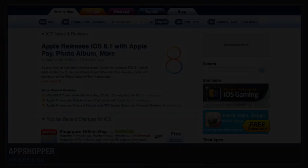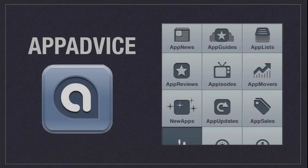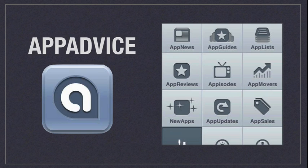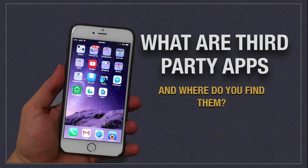The last one we're going to look at is called App Advice. It gives you app reviews, updates, and sales, and tells you when paid apps become free. It's a good one to keep you up to date.